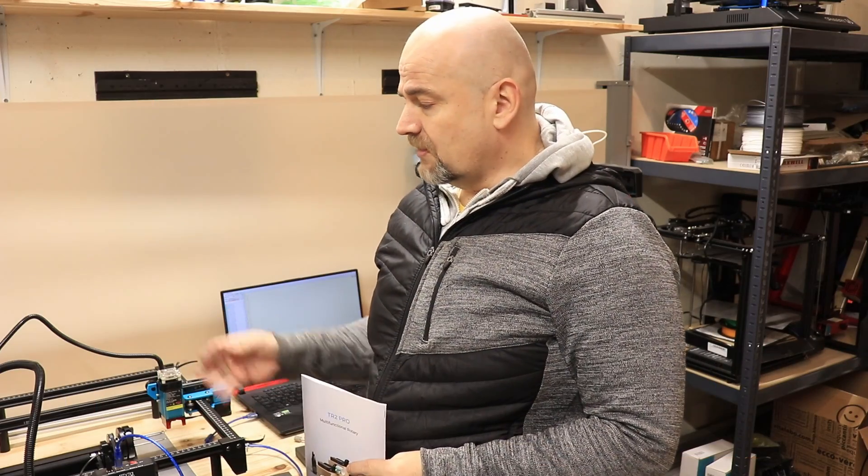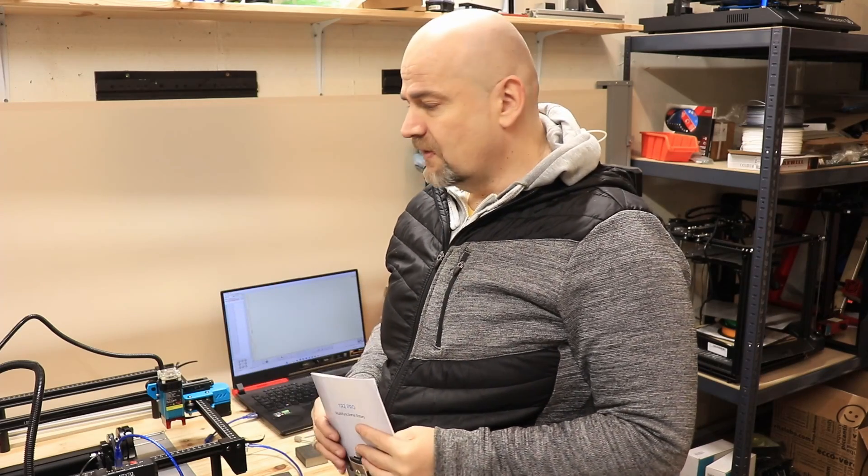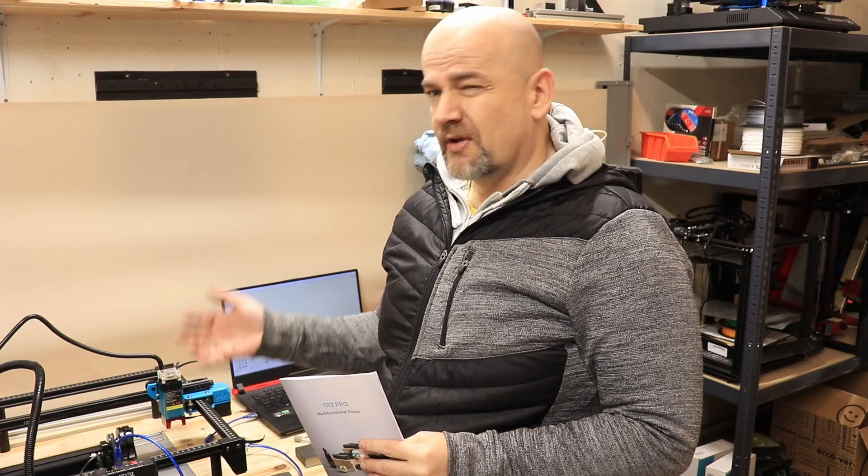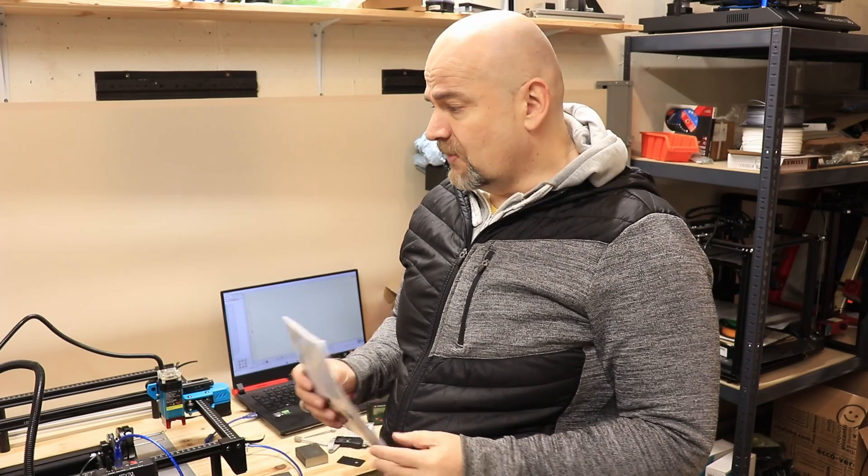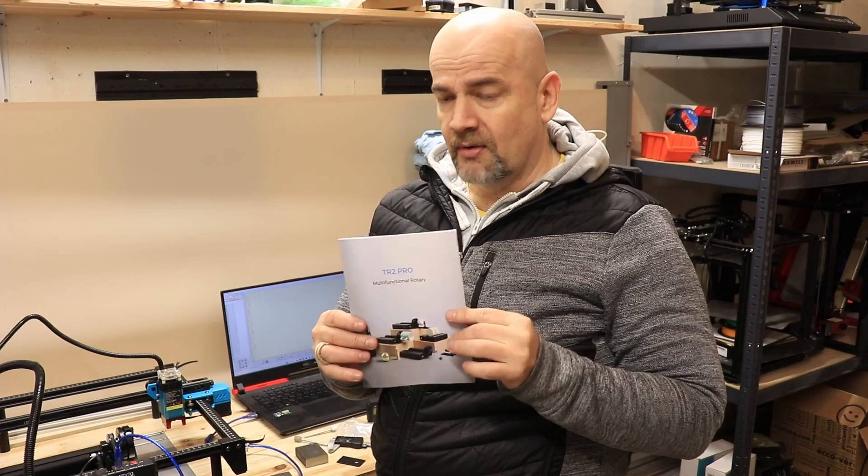And my final thoughts about this rotary module. It is a great product. I mean 4-in-1, we can hold very different types of cylindrical or spherical objects. But it needs a lot of experimenting, and I'm not talking about the speed or engraving power but about the dimensions. Because one of the weakest points of this whole set is this, the user manual.